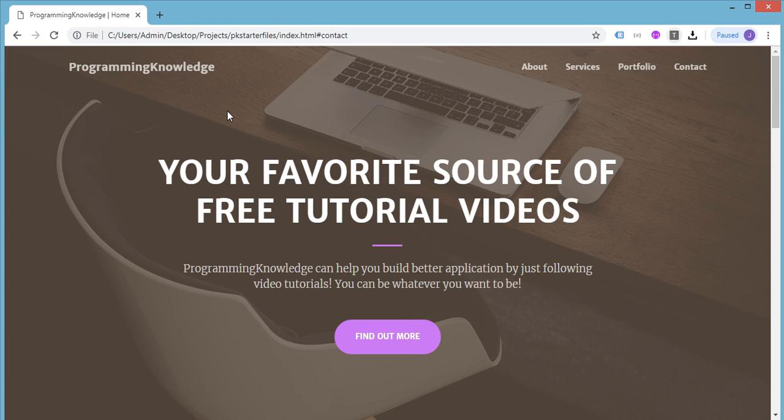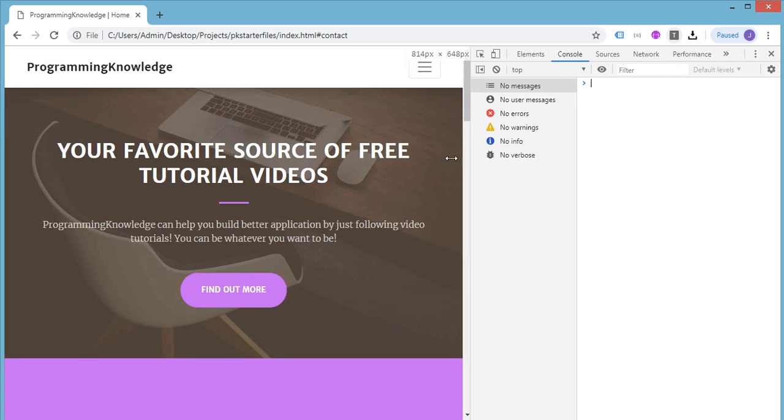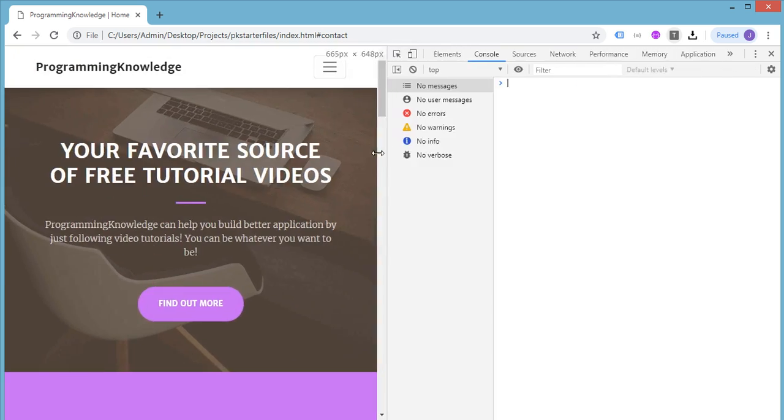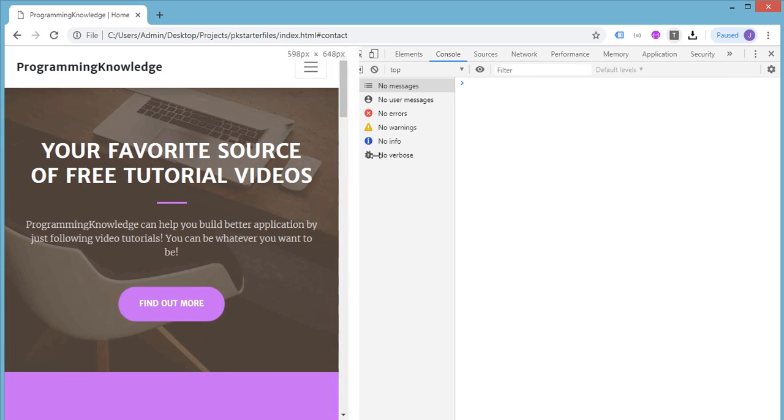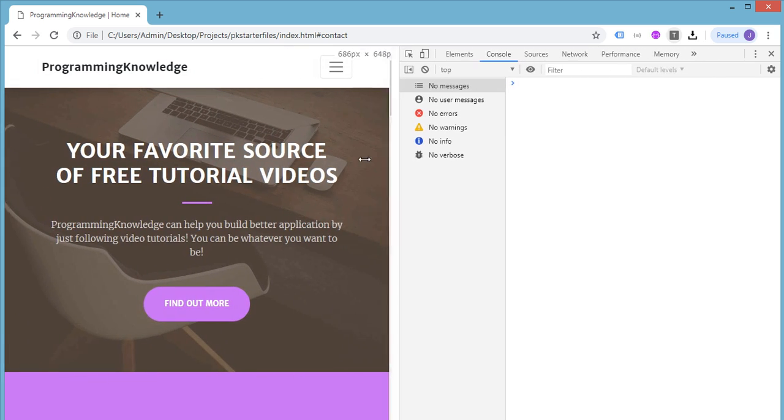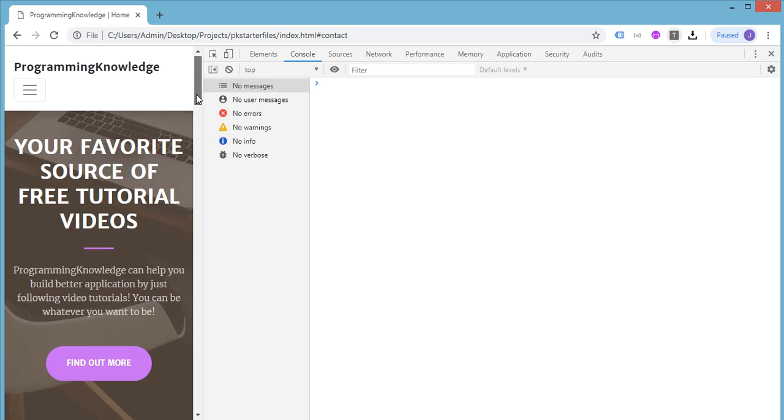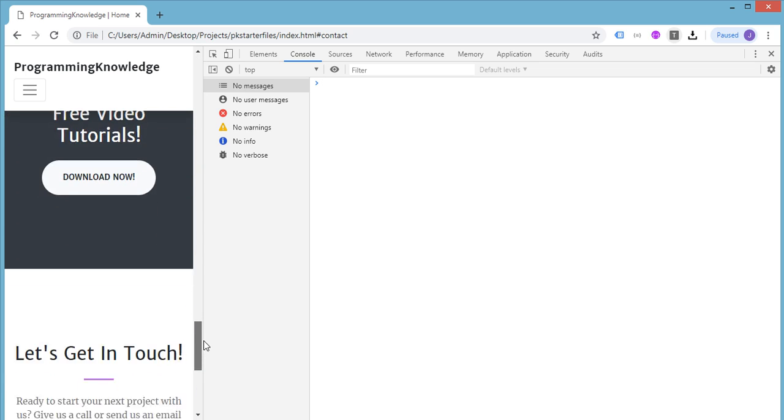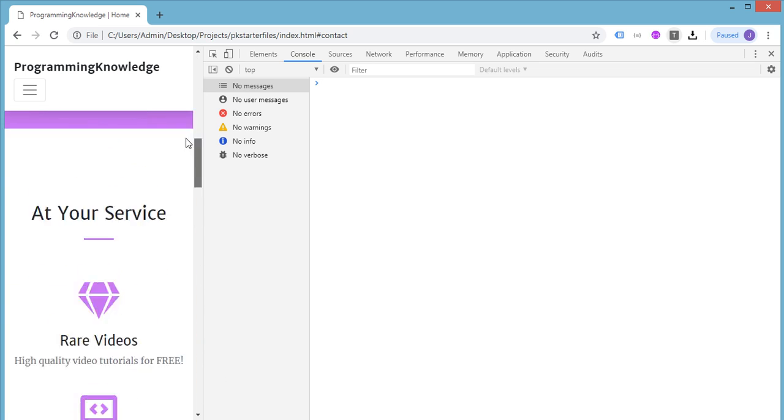And if you can see, this is a responsive website. So if you try to resize this, you can see that the elements will try to fit with the window size.